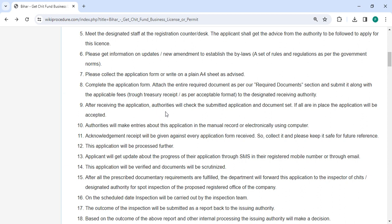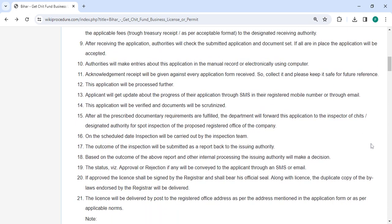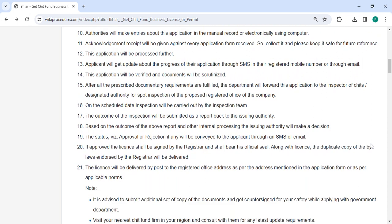After applying, the authorities will review it along with the documents. If everything is in order, the application will be accepted. The relevant authorities will enter this application electronically via computer or manually in the record. An acknowledgement receipt will be provided for every application form received. Please keep it safe for future reference. The applicant will get updates about the progress of the application through SMS or email on the registered mobile number.